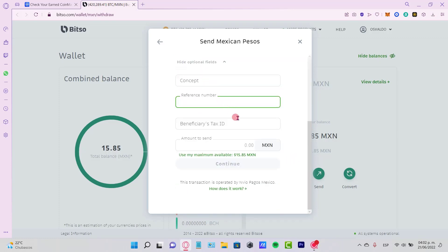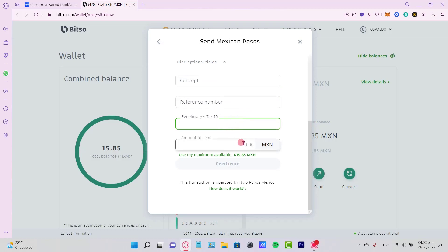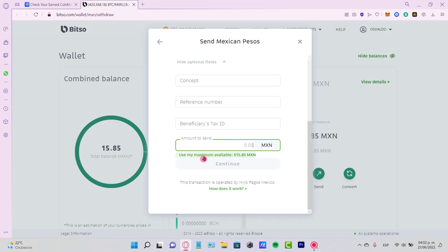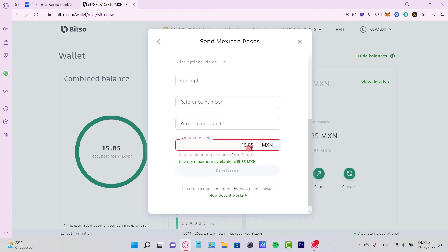I'm going to select the option that says 'Use my maximum amount available.' That would be it.